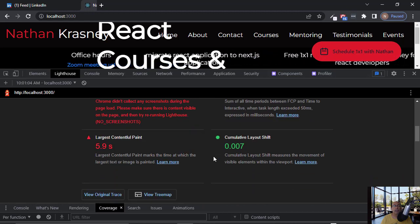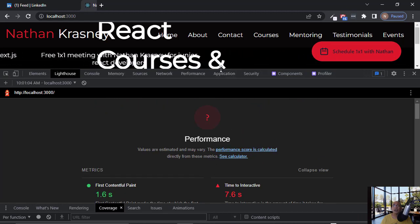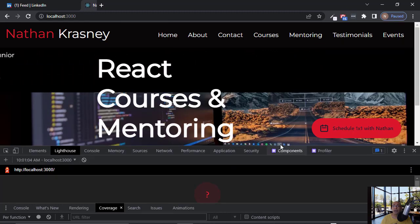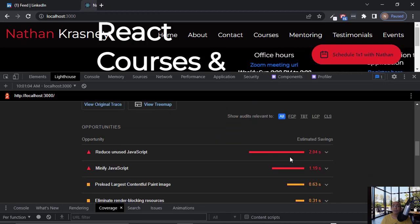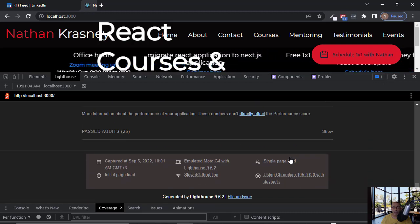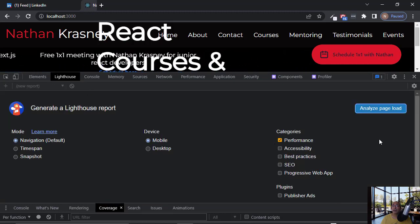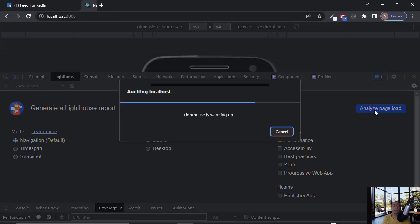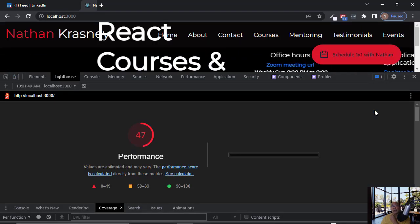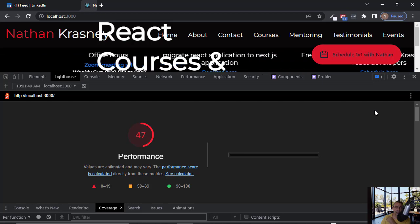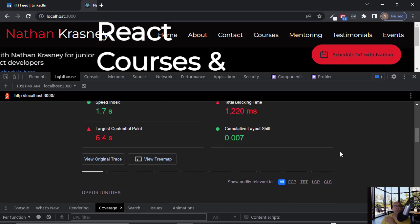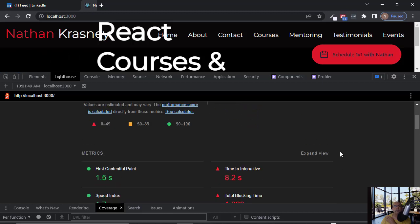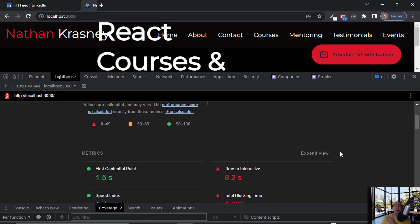I'm getting error. Not clear why I'm getting errors. Let's try again. Analyze page load. Now we are getting, before we got 27% and now we got 47%, and this is the build version.